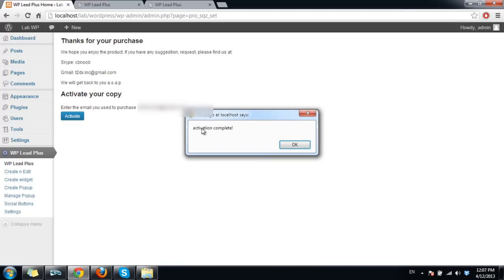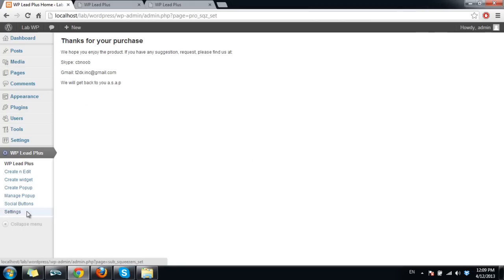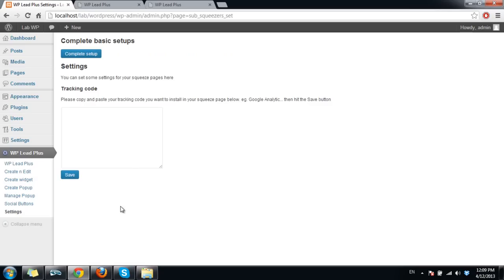Activation complete. After that you go to settings and click on this button complete setup, and now the plugin is ready for use.